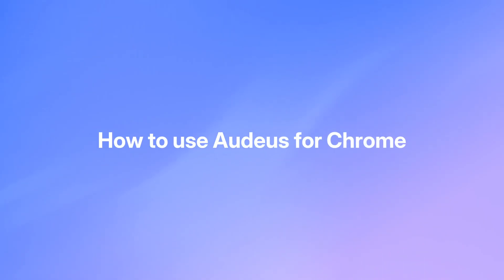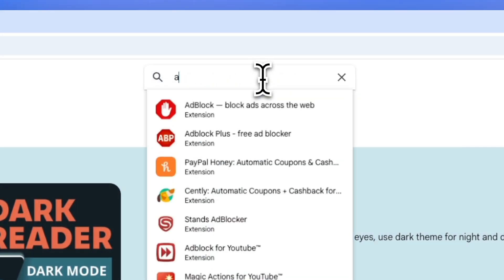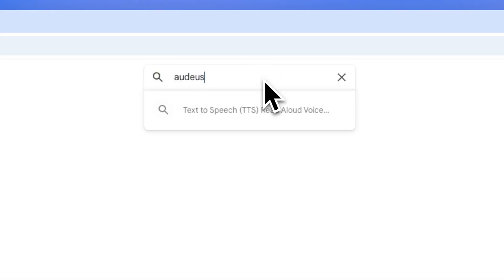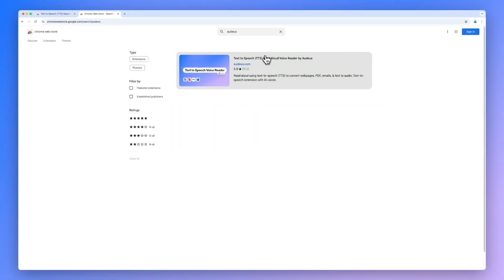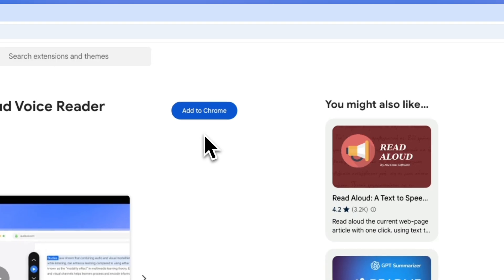How to use Audius for Chrome. First, if you haven't done so already, install the Audius extension. You can head over to the Chrome Web Store and search for Audius and click Add to Chrome to install the extension.